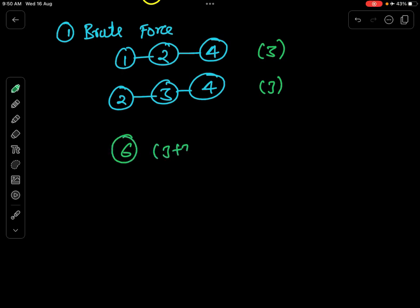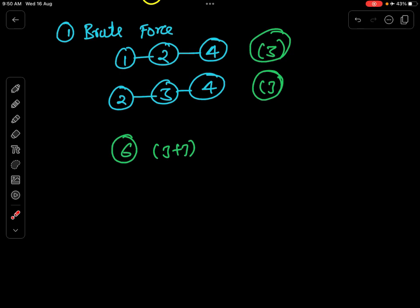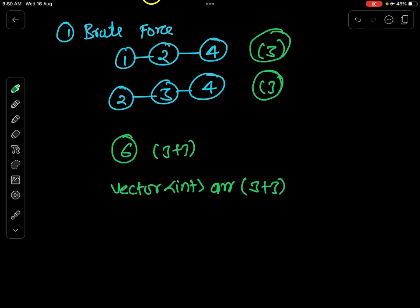I take all the elements of list one and all the elements of list two inside a single array, then simply sort the array and put those elements back into a list. Say for example I am creating a vector — you can create a list in Java collections as well — called ARR, whose size will be 3 plus 3. I will keep one extra pointer. As I told you in the previous lecture, regarding traversal of a linked list — you can watch that video, the link will be in the description.